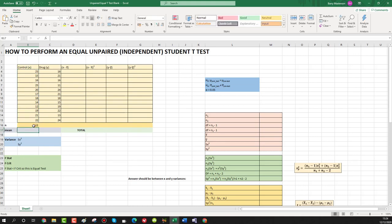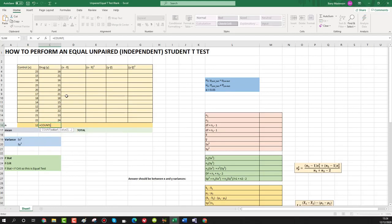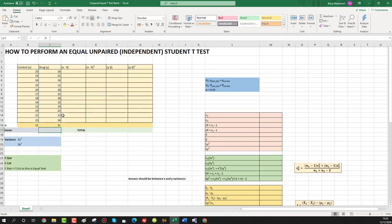We could have done that in our head, but it's just in case we add another cell in future. Now we'll do the same for y: equals COUNT, open bracket, select this whole column, click enter, and that's 12 as well.